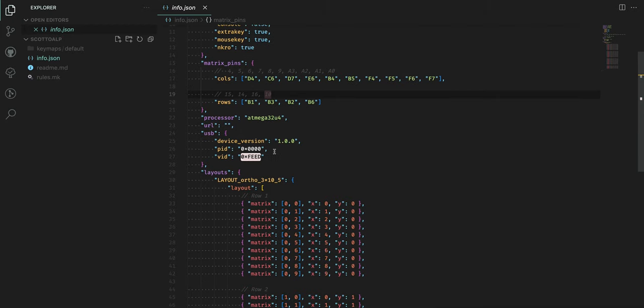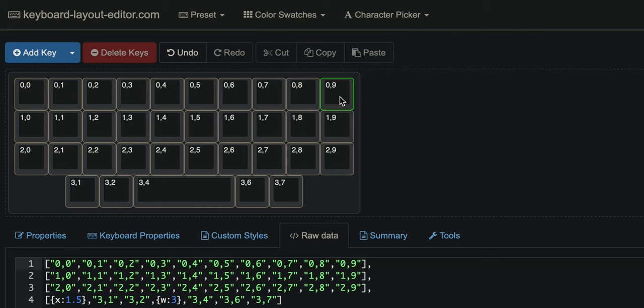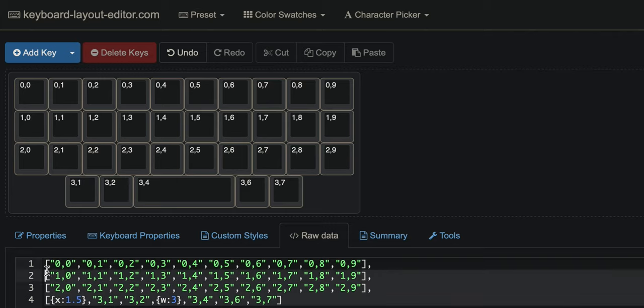Now the first step to getting Vial to work is we're going to have to actually create the Keyboard Layout Editor JSON for our board. This process isn't that complex. Basically you just have to match the top left legend to the actual matrix of your board, and you can find that actual layout of the matrix within the info.json file. You're basically matching these to the physical layout on Keyboard Layout Editor. I already did this for my ScottoAlp keyboard and we're really just interested in this raw data here because this is what we're going to use to actually define the layout within Vial.